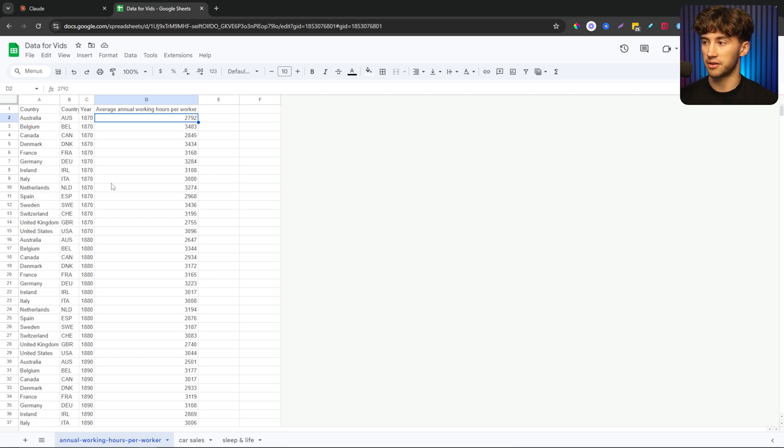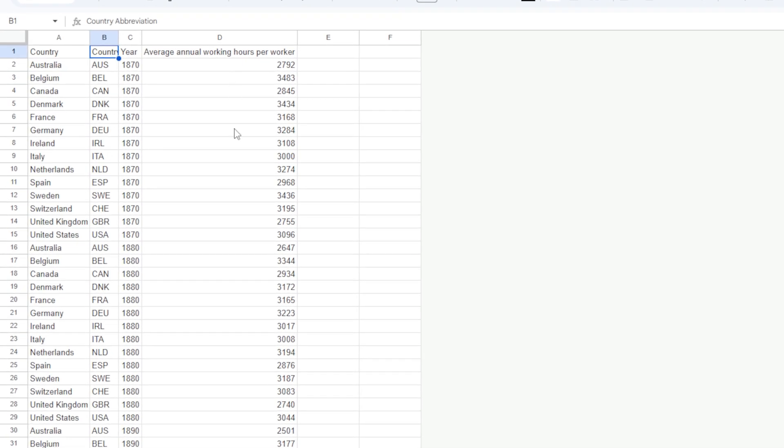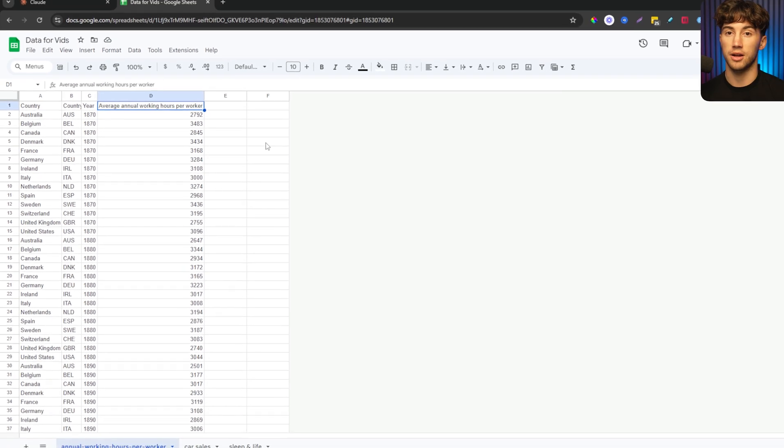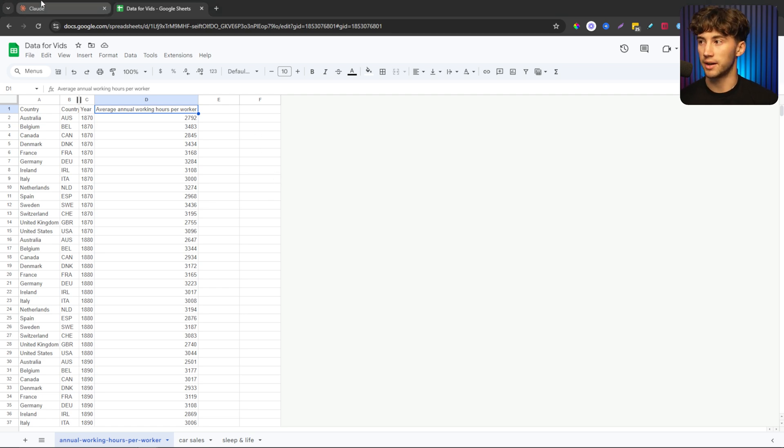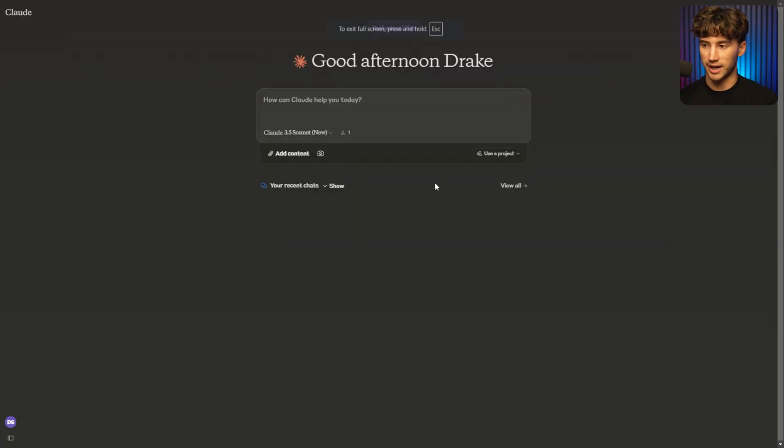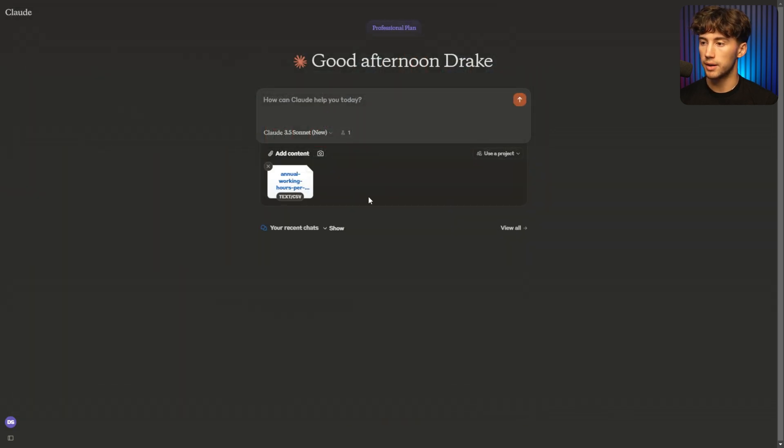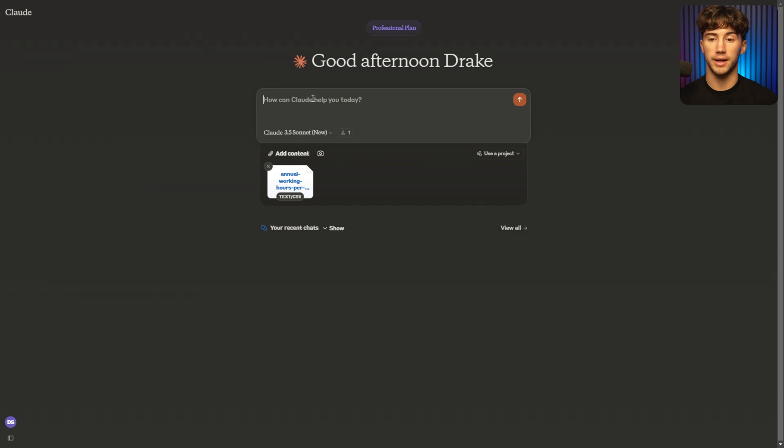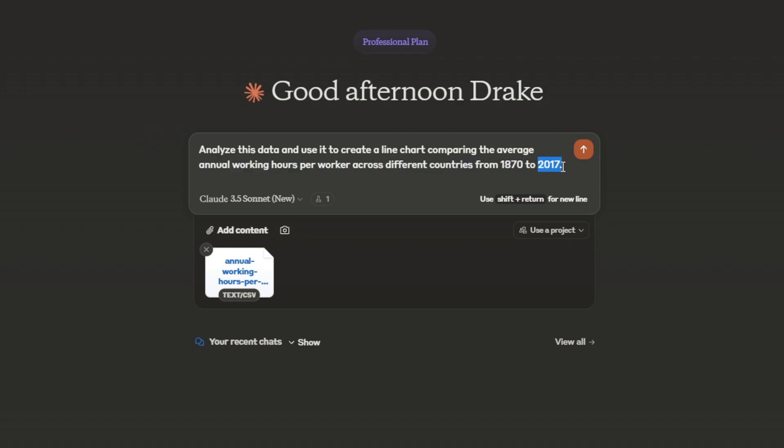In order to compare data, this is going to be the first data set that I'm using. All it is a country, the country abbreviation, the year, and then average annual working hours per worker based on the year and the country. If I wanted to compare this data in Claude, I could upload that data set to Claude. So I'll upload it, the annual working hours per worker. I'll hit open, and now I can type out a prompt in order to compare this data. What I'm going to do is say, analyze this data and use it to create a line chart comparing the average annual working hours per worker across different countries from 1870 to 2017.